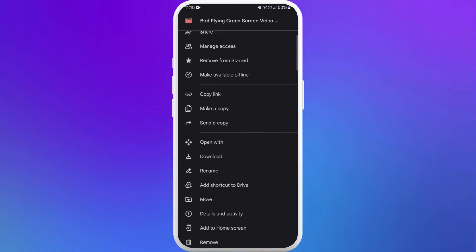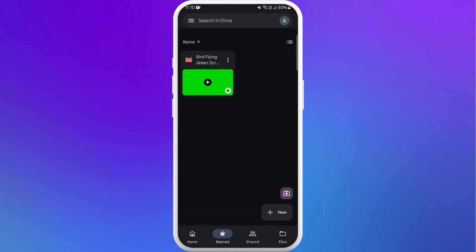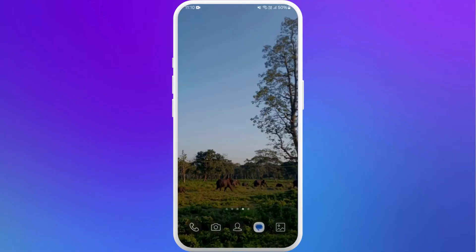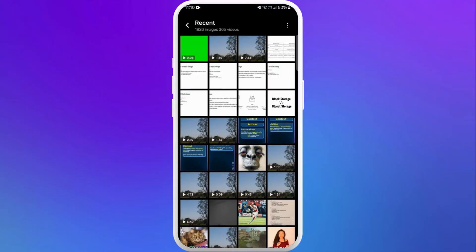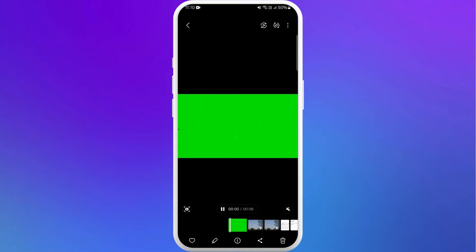Scroll down and find the option Download. Tap on Download. Now the video is downloaded to your device. You can check your device gallery and there you go. This is the video we just downloaded from Google Drive.